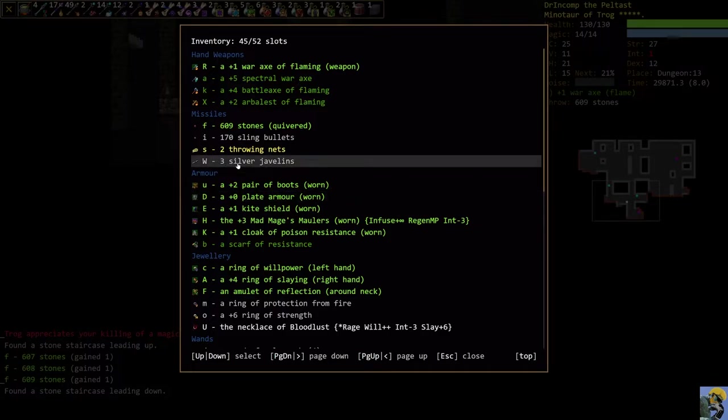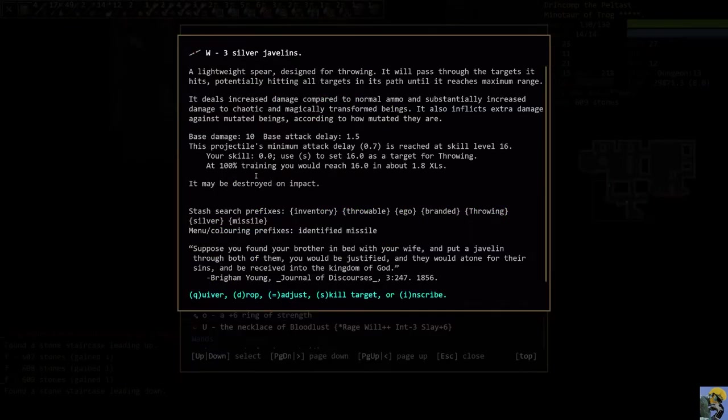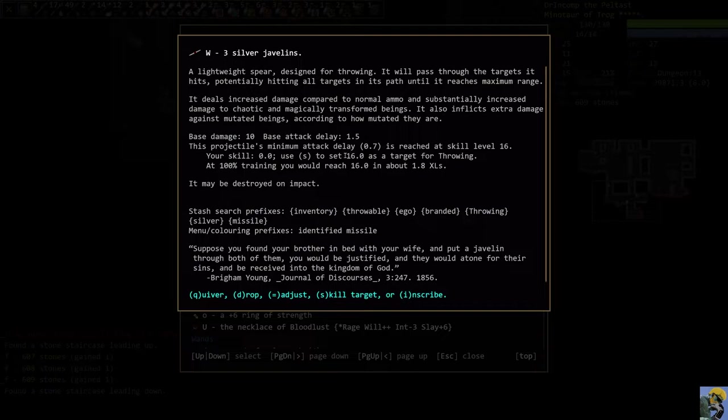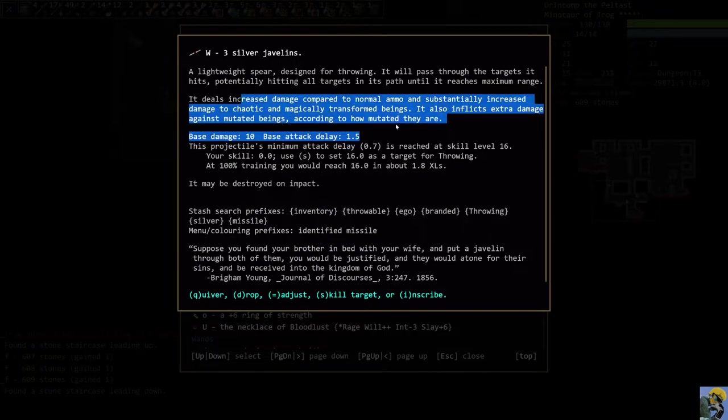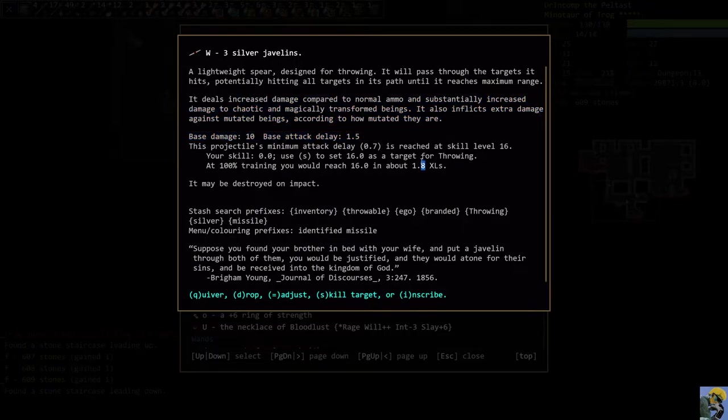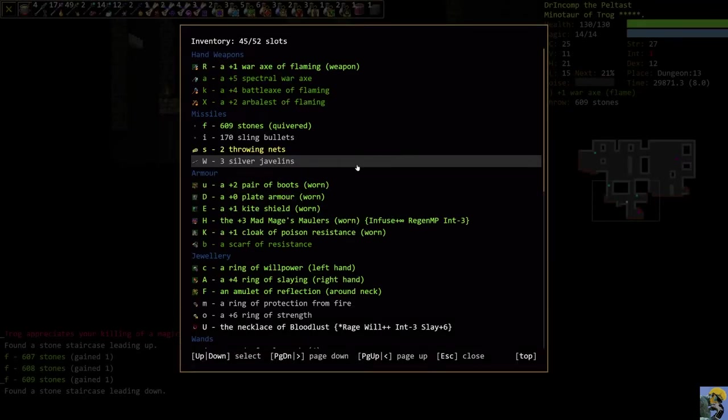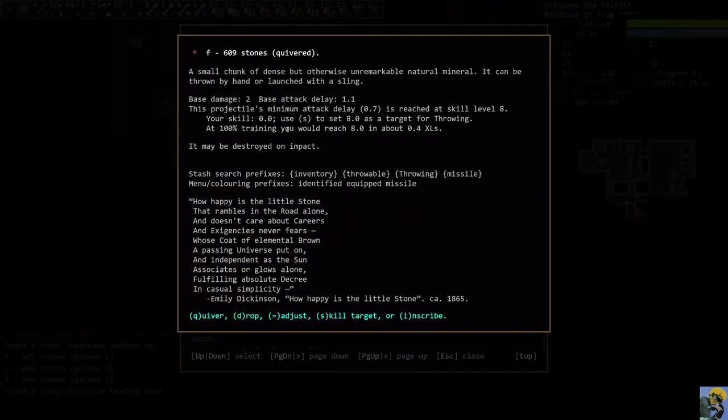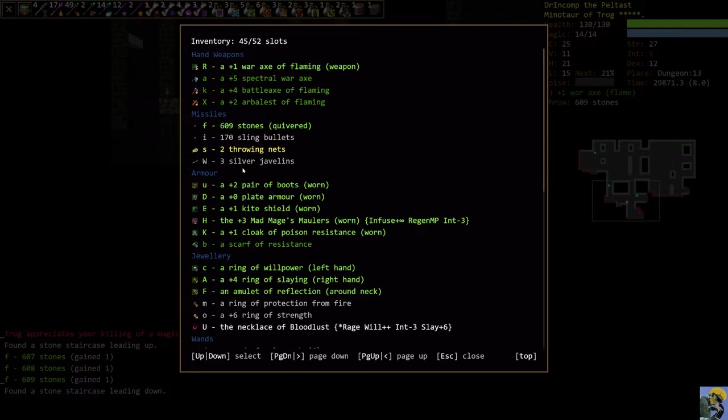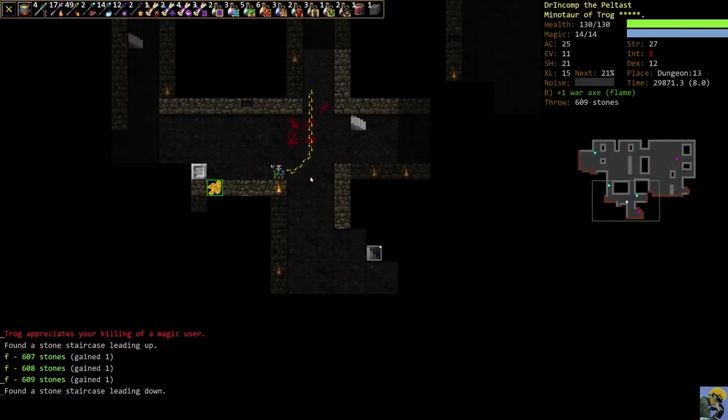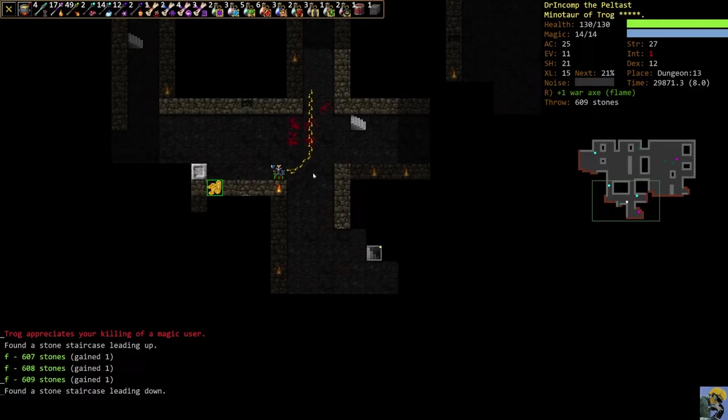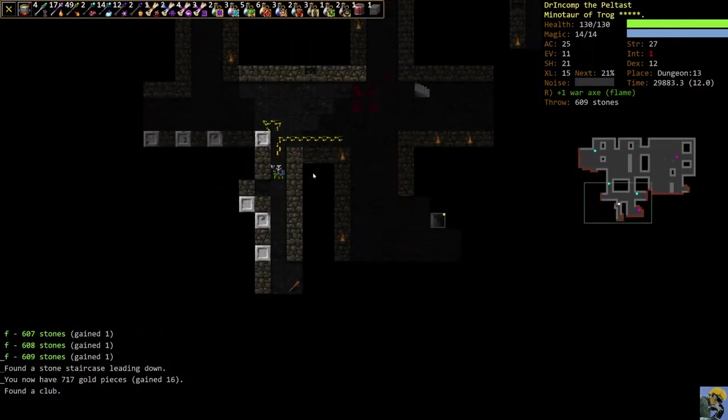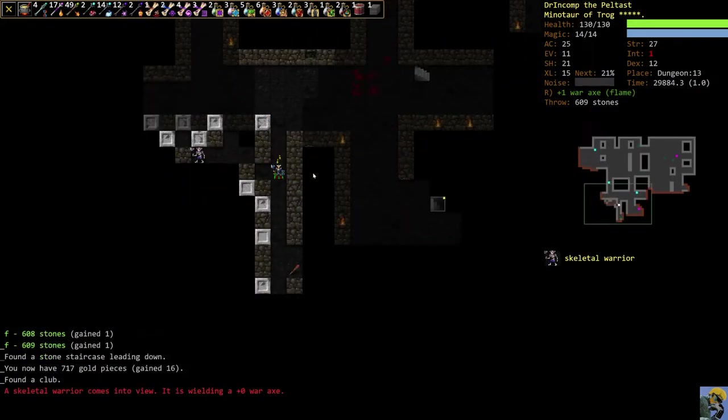These are actually particularly troubling. These are silver javelins. So silver javelins, if you look at them, they do base damage 10, and they do extra damage against mutated beings according to how mutated they are or any kind of transformed beings. So they're very, very powerful. A comparison, like a stone has base damage 2 and the javelins have 10. So that shows you how much better they are.